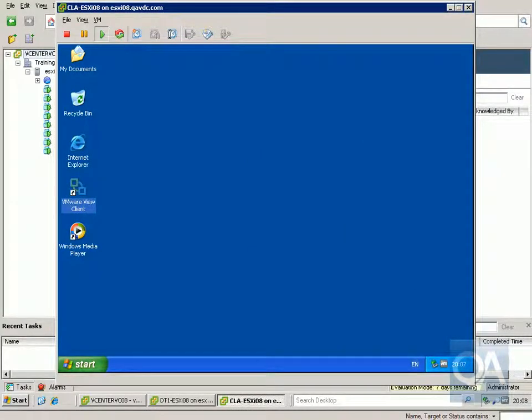In this demonstration we're going to look at configuring and using virtual printing. Virtual printing is a component that allows my VMware View client to print from my VMware View desktop.